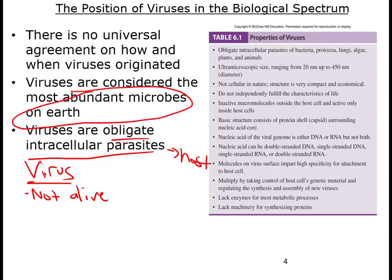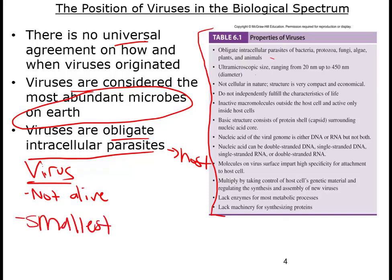Viruses are the most abundant microbes on Earth. You might think bacteria are more abundant, but they're not — viruses are more abundant. In fact, viruses can even infect bacteria, and later in this lecture you'll hear about viruses called phage that infect bacteria. There isn't really a universal way to name or classify viruses, but this table is really useful for looking at all the key important traits about viruses.